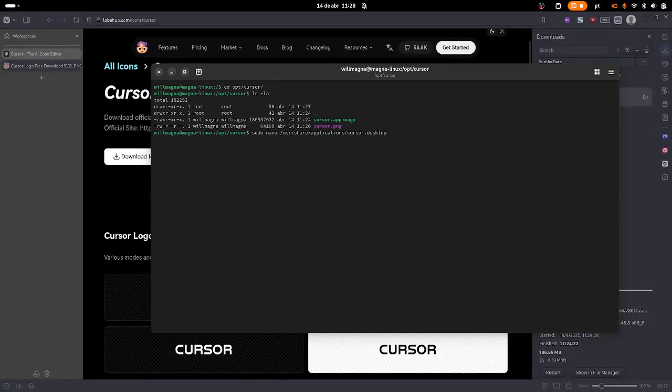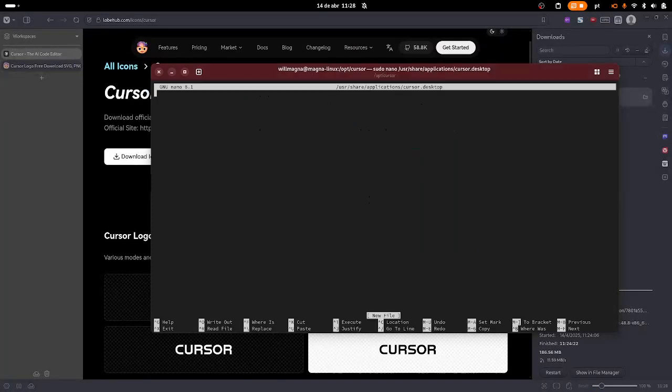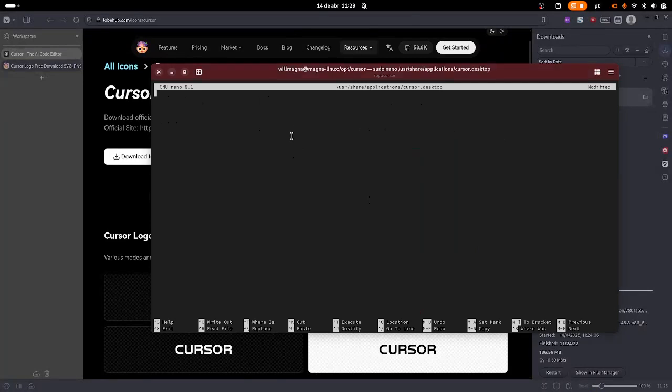Now just need to copy and paste this information inside this document. So the name is cursor, it needs to execute on opt/cursor/cursor.appimage, and the icon is going to be opt/cursor/cursor.png. Application type is application and the categories is development.